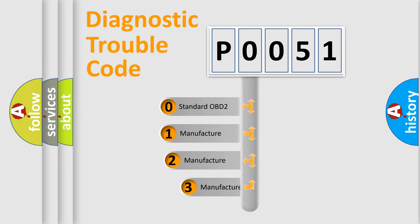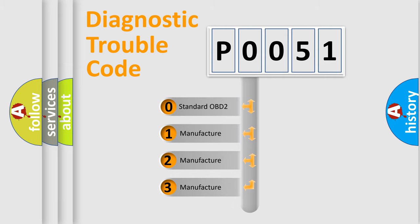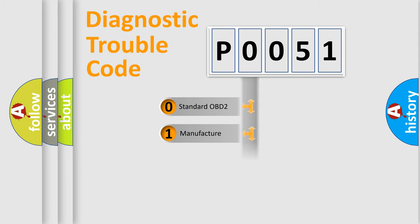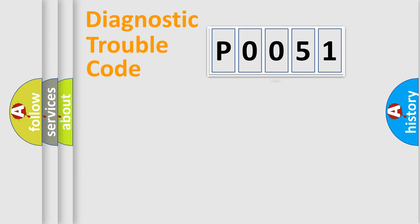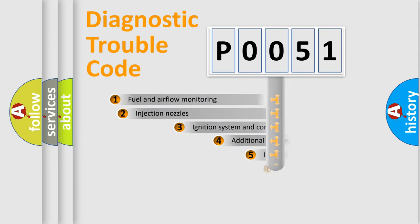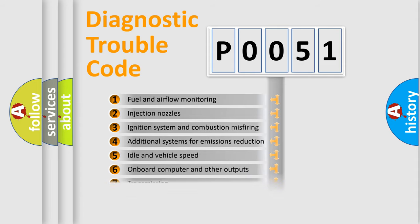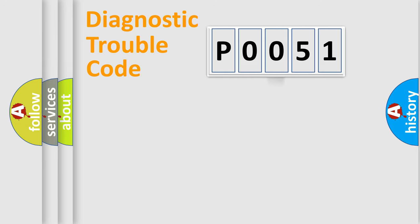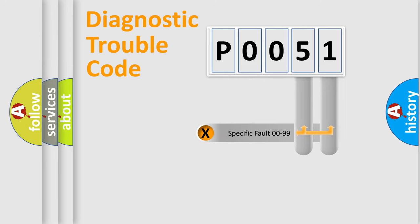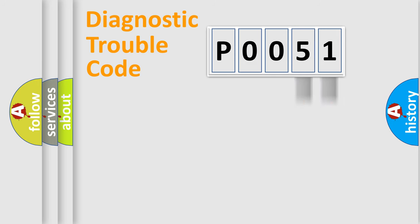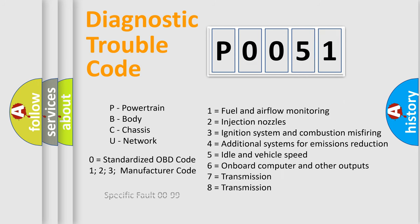If the second character is expressed as zero, it is a standardized error. In the case of numbers 1, 2, 3, it is a car-specific error. The third character specifies a subset of errors. The distribution shown is valid only for the standardized DTC code. Only the last two characters define the specific fault of the group. Let's not forget that such a division is valid only if the other character code is expressed by the number zero.